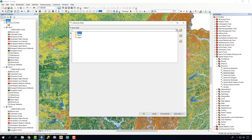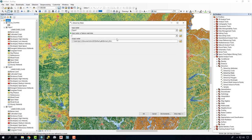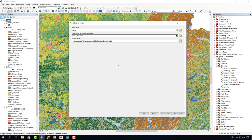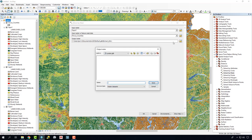Our input raster is going to be one of our Layer 1s — we're going to use this first one. And our mask data is going to be the focus counties right here. By default, it's going to send it to our default geodatabase. We want to change that, and we're going to change it to our Roanoke geodatabase.